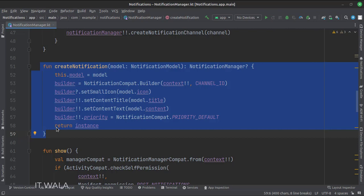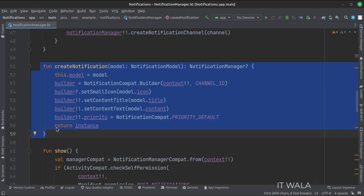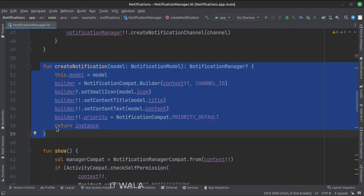The create notification function creates a basic notification with a title, icon, and some text. The parameter of this function is the notification model class. This function is called from the main activity, and while calling this function, we design the notification model according to our needs and pass it into this function. Then we extract the required attributes from the model one by one. The model class is used so that we don't have to write a function with 10 to 15 parameters at a time.